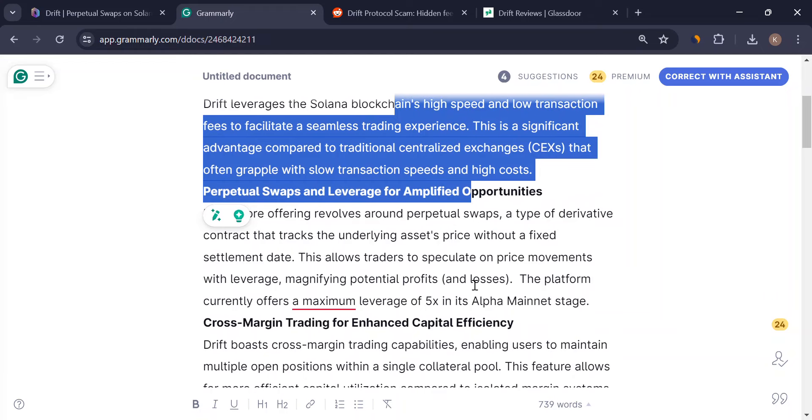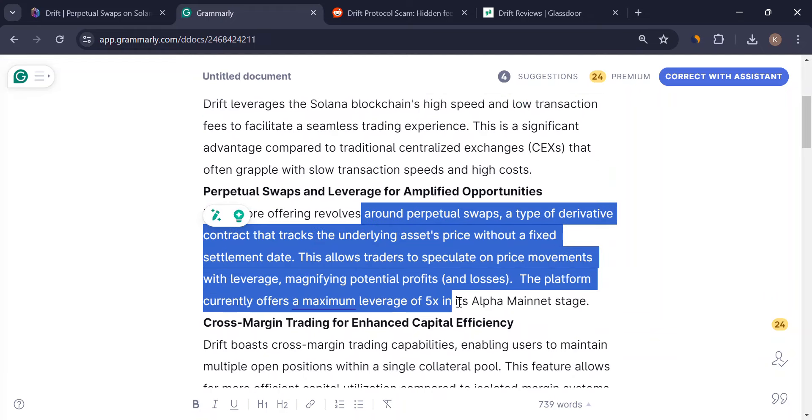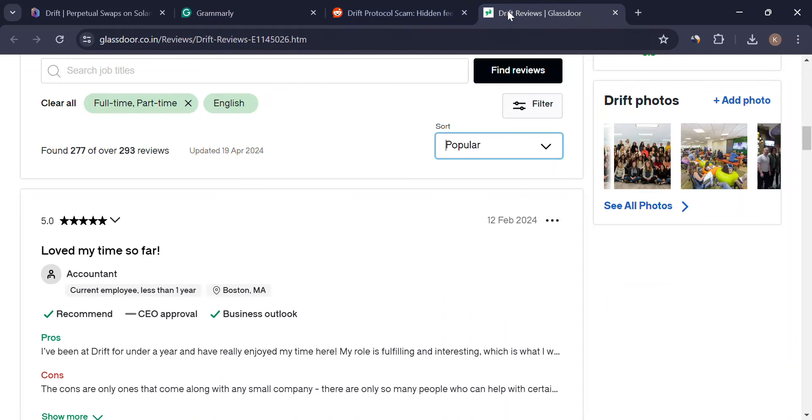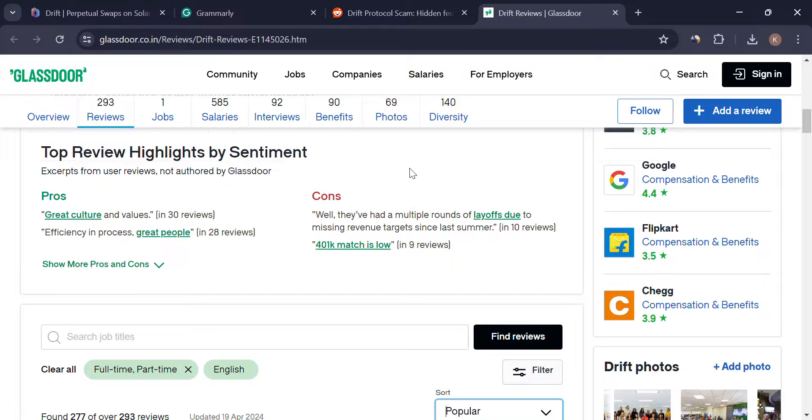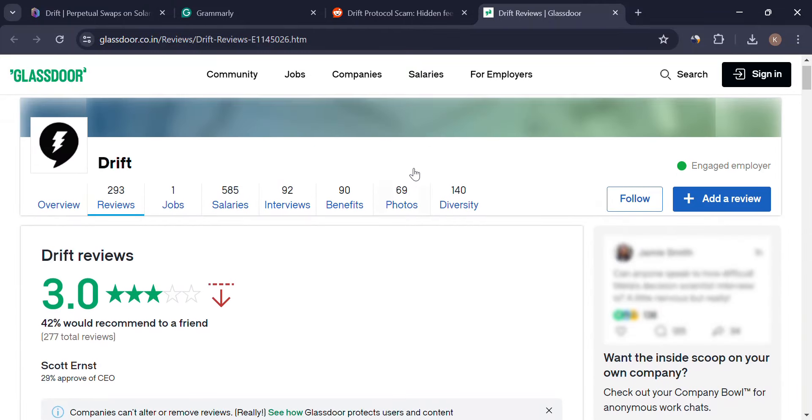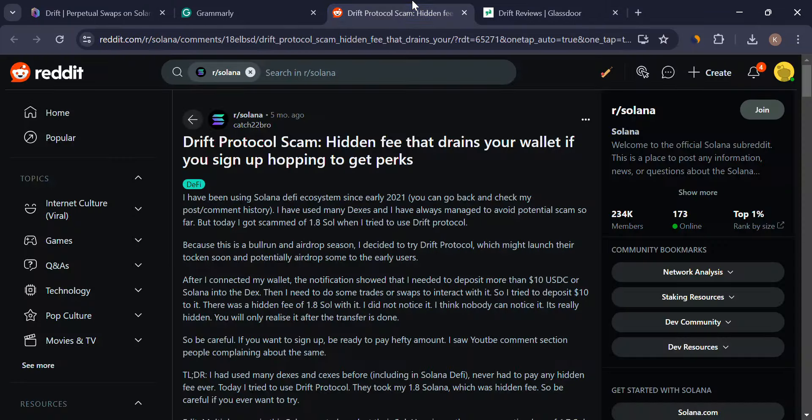Say goodbye to juggling separate accounts for different positions. Drift allows cross-margin trading, meaning you can use one pool of collateral for multiple bets, making the most of your capital.